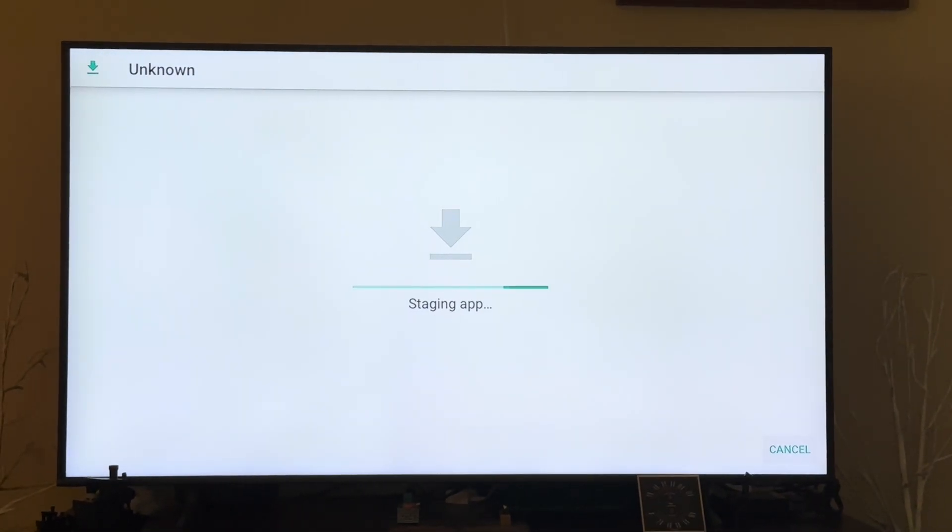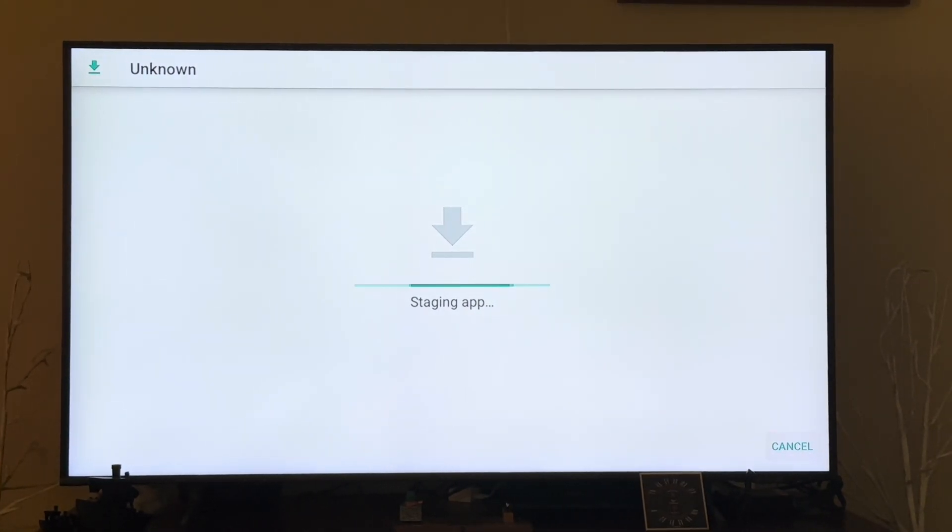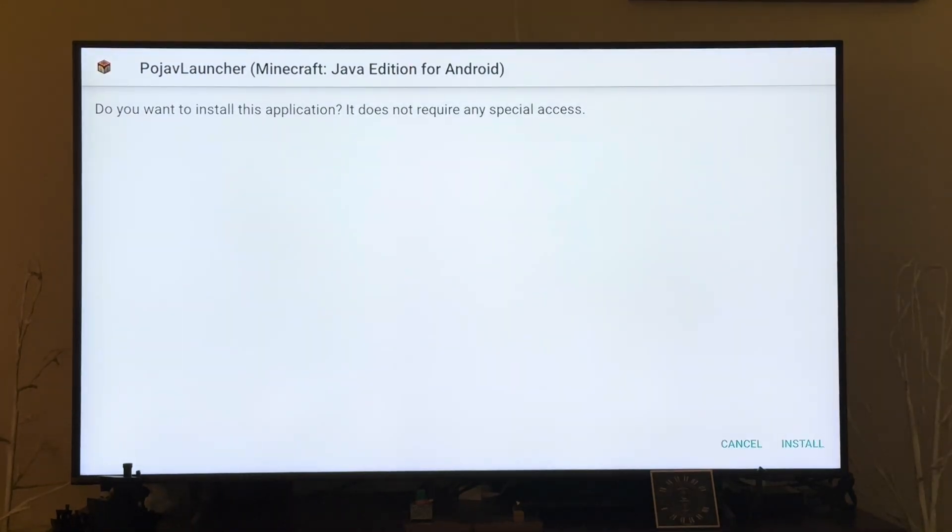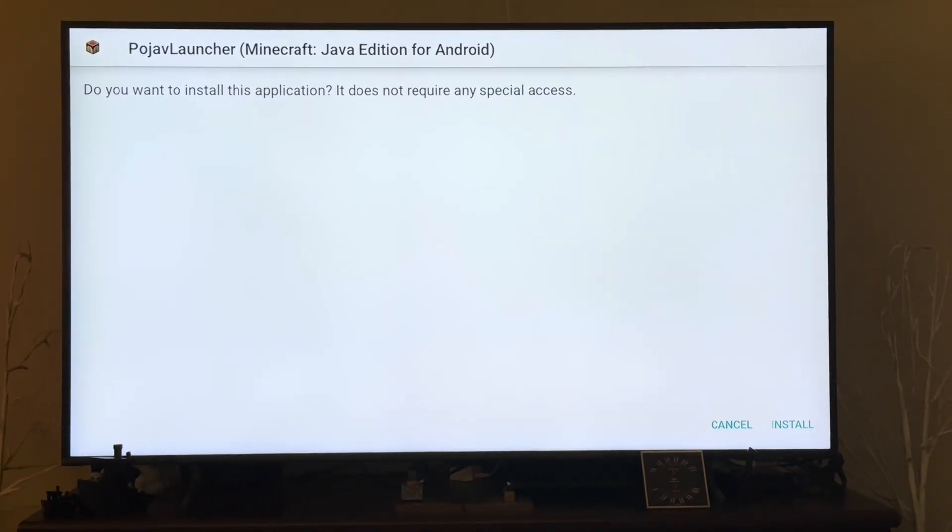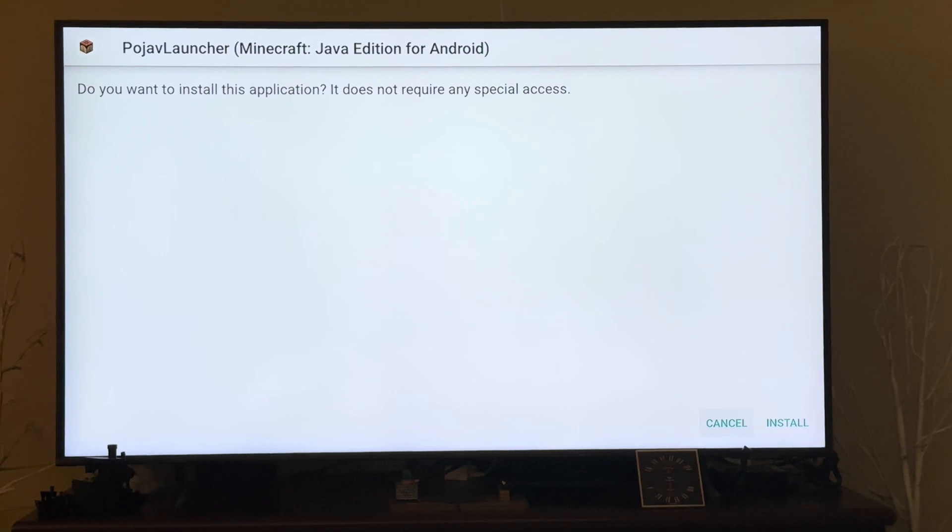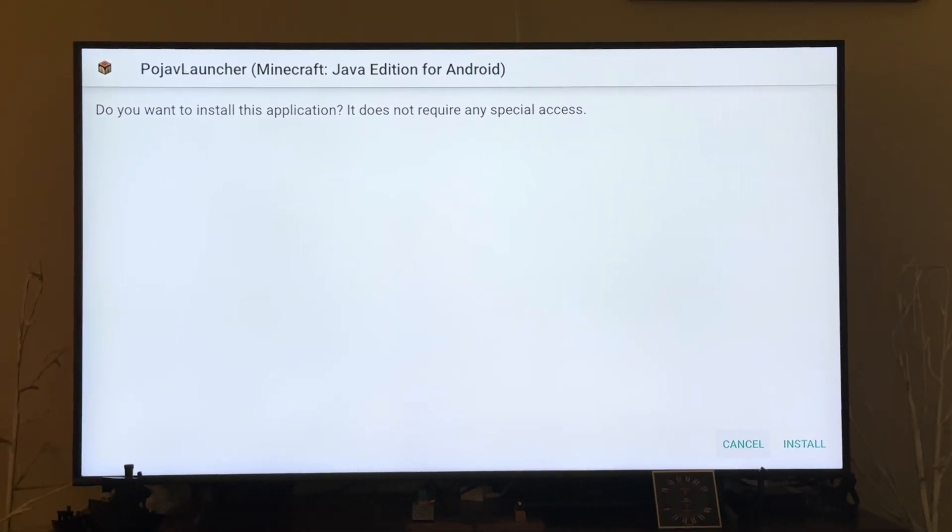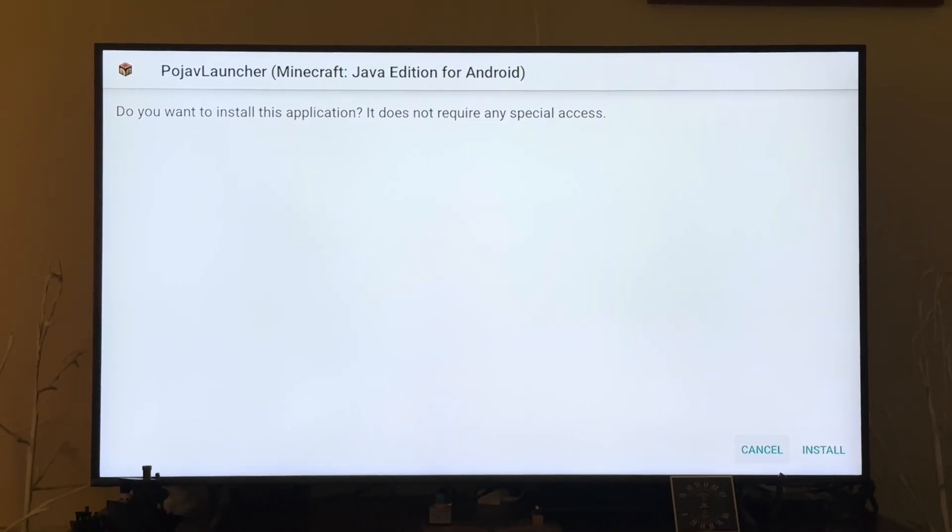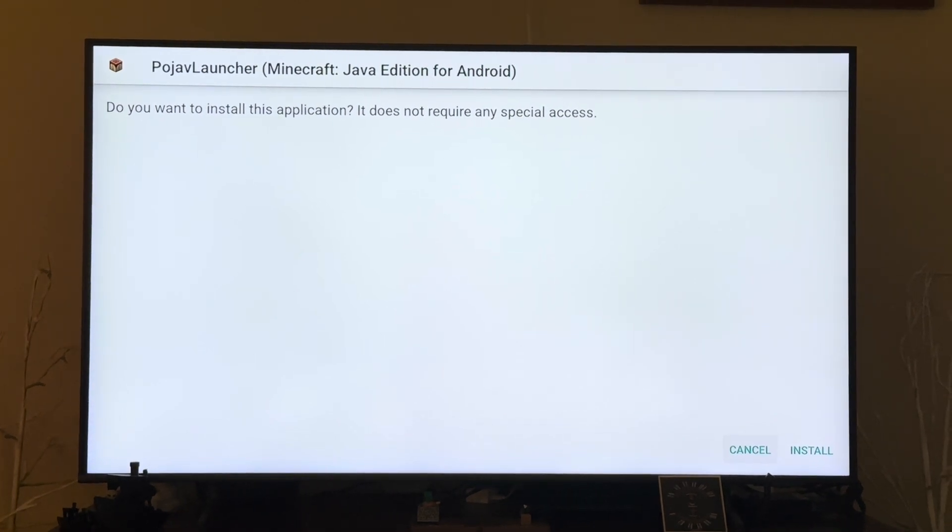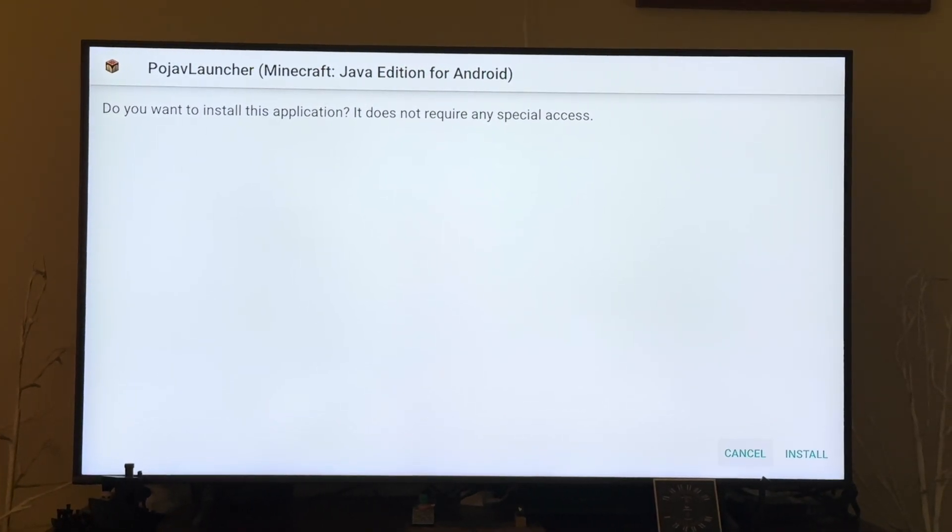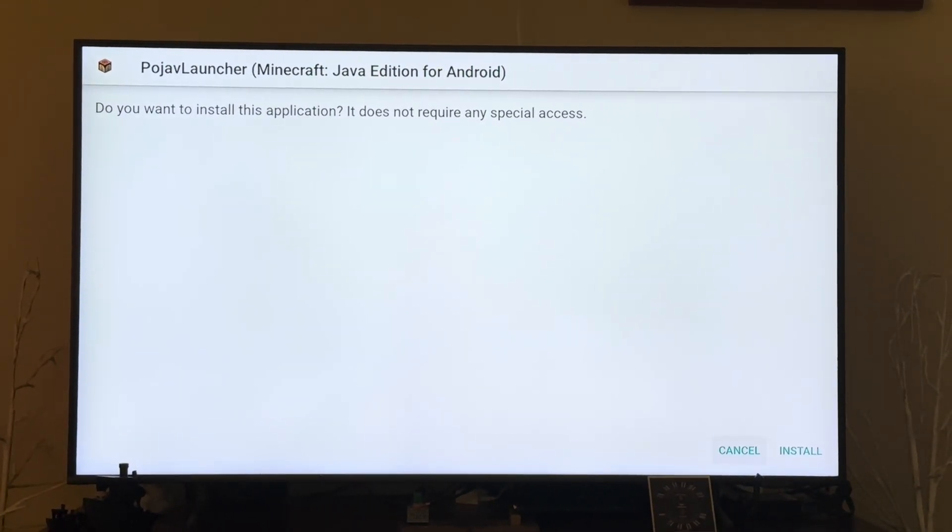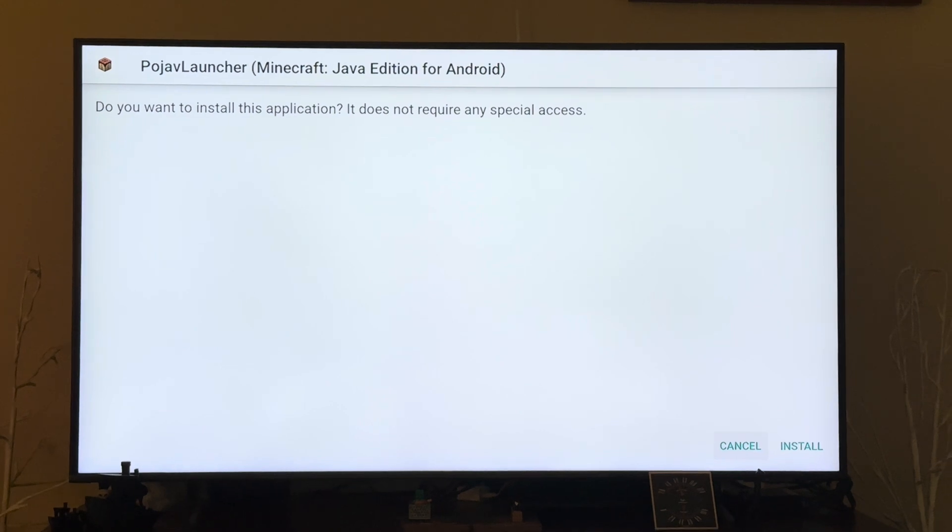Now before you actually are able to install this, you have to go to Settings, Developer, and enable installing applications from unknown sources, specifically for Downloader and Total Commander.